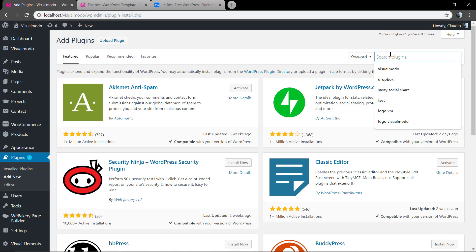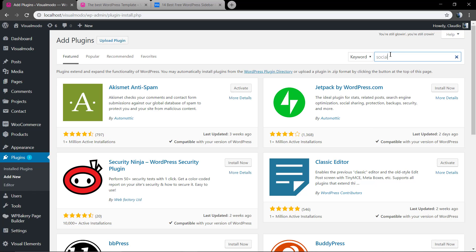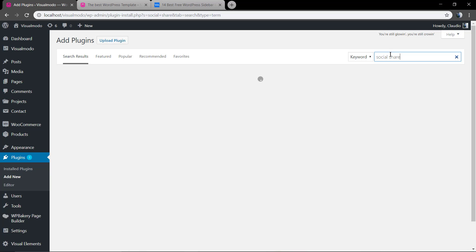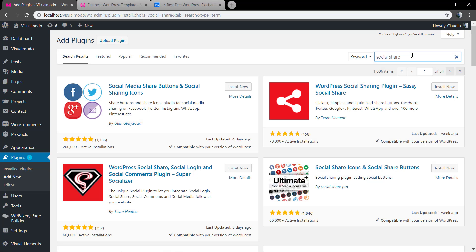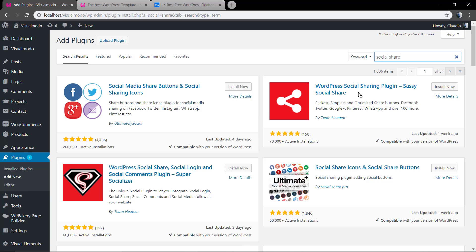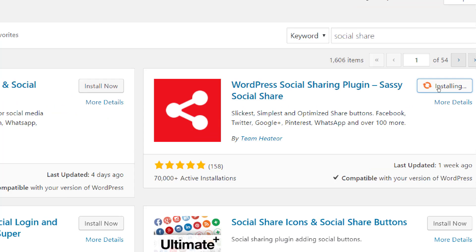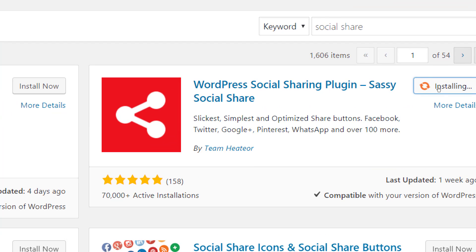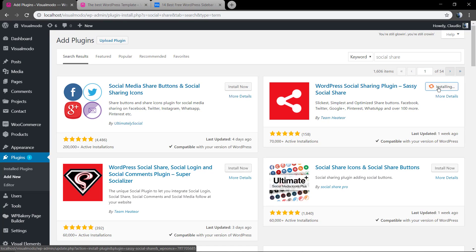For this guide we're gonna be using the Session Social Share plugin. Just type here in the keyword social share. WordPress social sharing plugin Session Social Share, click on install now.